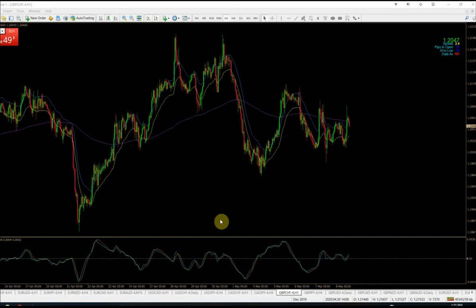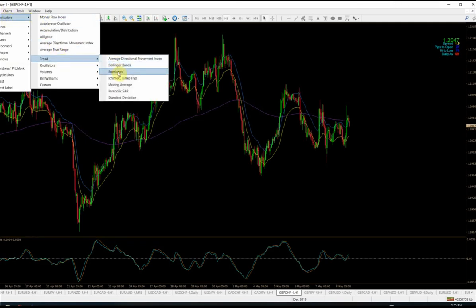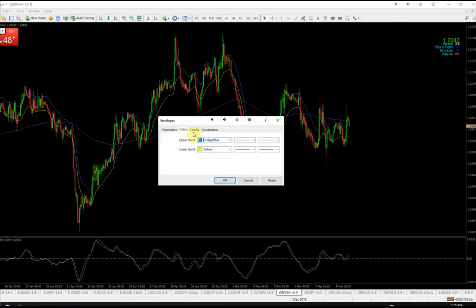The indicator I'm going to talk about today is one I honestly never hear anybody talking about, and it's a common indicator that's in your MT4/MT5 platform under your trend indicators. It's probably in TradingView and every platform, so it's readily available — you shouldn't even have to go look for it. It's called the Envelope Indicator. To find it, go to your indicator file, then Trend, and it's right there listed as Envelopes.